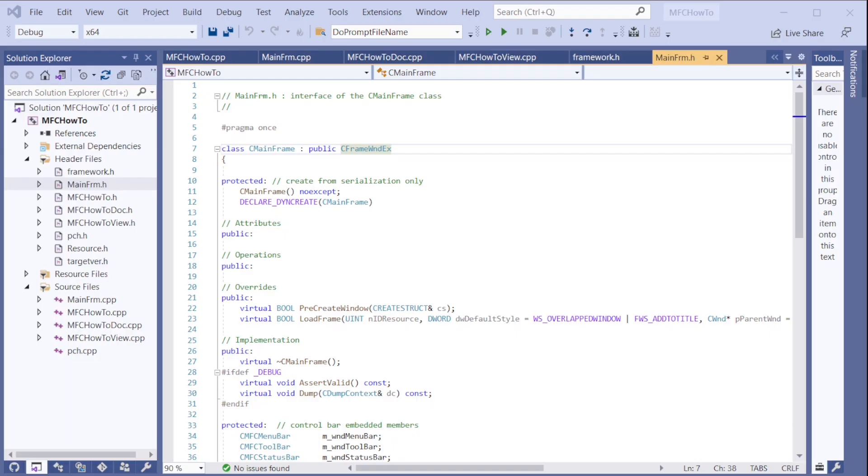What is the shortest MFC program one can create? That's the question we're going to answer right now. The answer is 15 lines of code.